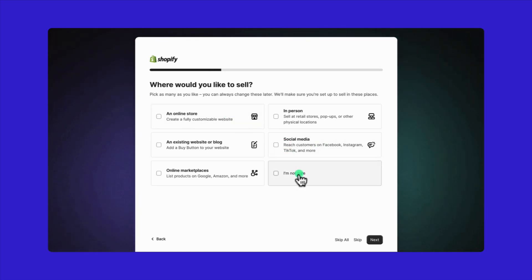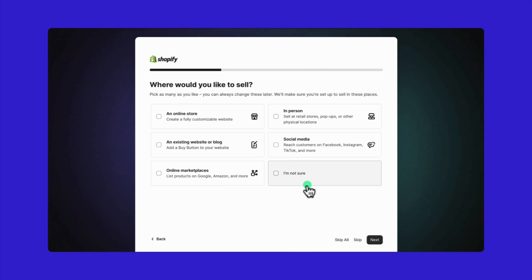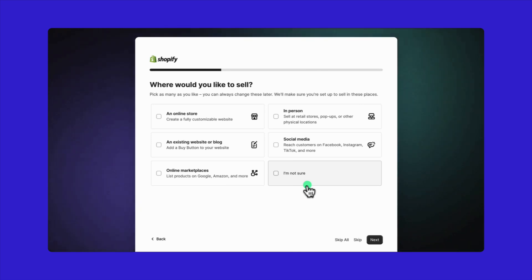But if you're not sure yet, then it's okay. You can always change this later after signing up for the Shopify free trial.